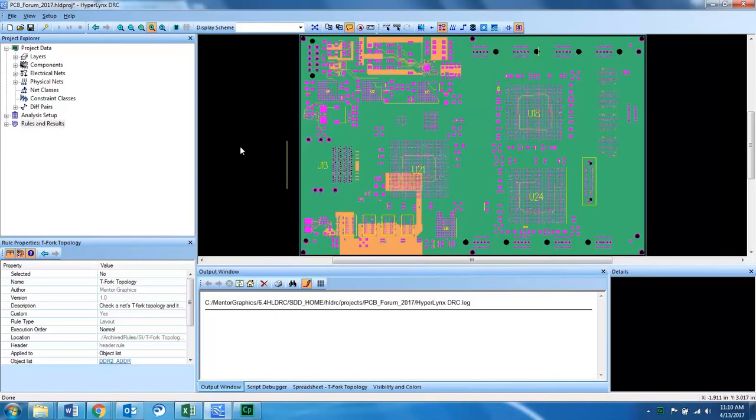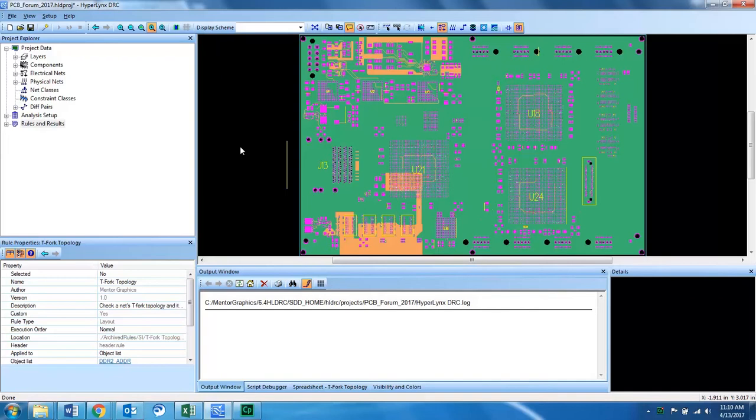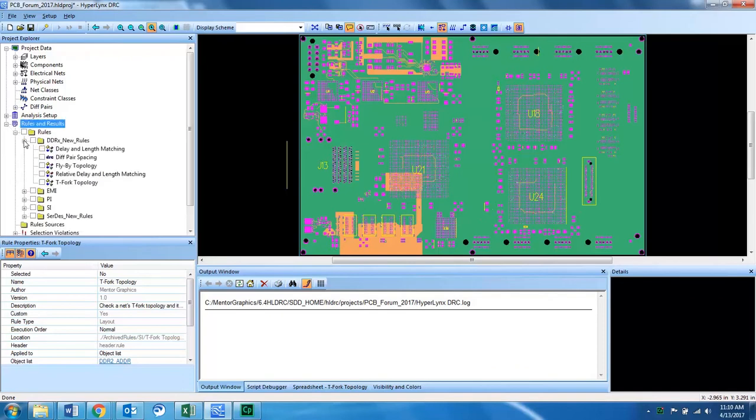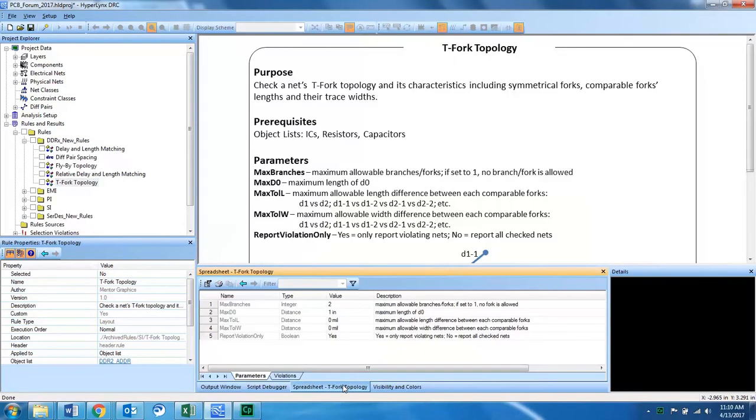Welcome to a Mentor Graphics Hyperlinks DRC training video. Today we will be discussing the DRC for TFORC topology. I've loaded in my design database into Hyperlinks DRC, so I will look at the parameters for the TFORC topology design rule check.